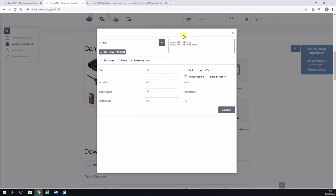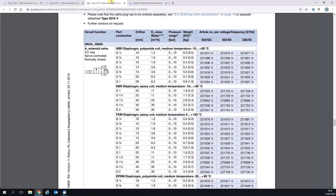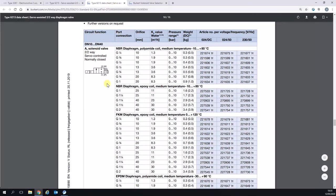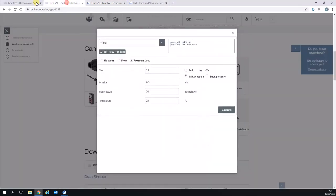You can now see that to achieve 10 meters cubed per hour with a KV of 8.3, we'd have to have almost one and a half bar pressure drop across the valve, which is quite a lot for most applications. So to achieve something more realistic, let's pick a bigger solenoid valve. For example, we pick the two inch version with a 40 millimeter orifice and a KV of 30.